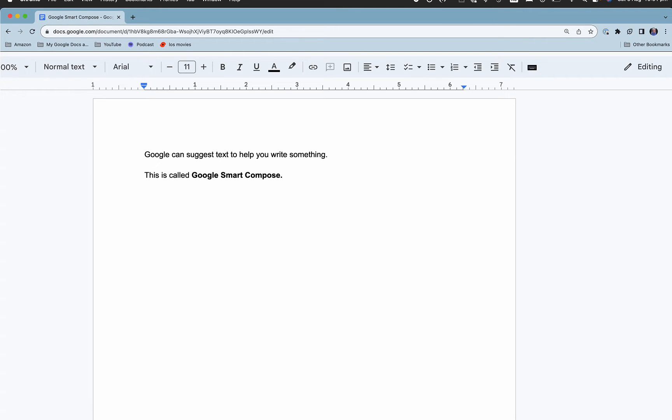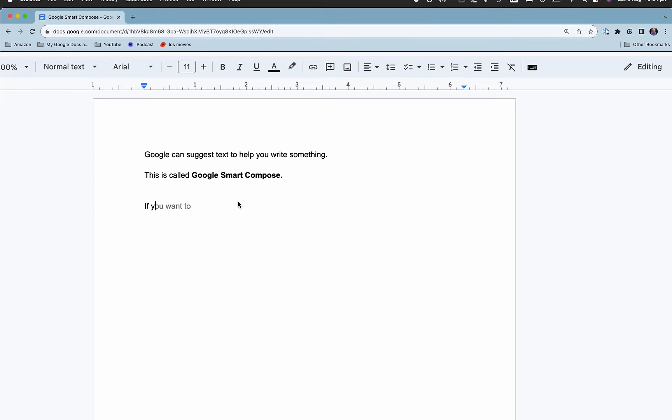So if you want to write something, see how as soon as I said 'if', it's guessed the rest. Now if that's what I want to keep, all I need to do is hit the tab key and you'll see that changes from grey to black.